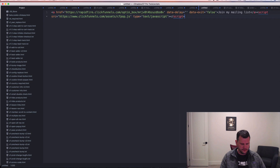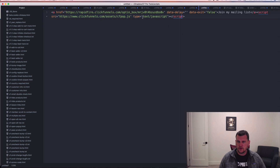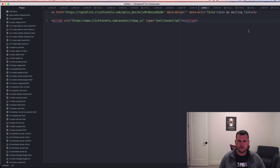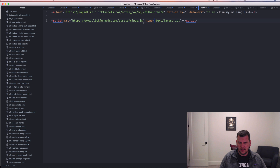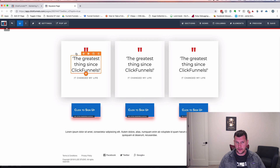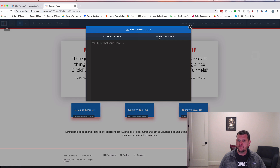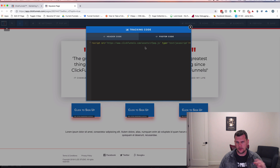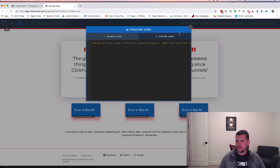I've already got one pasted in here, so I'm going to clean this out for a brand new file. Here's the code — there are a couple of important pieces. One piece is this script with clickfunnels.com/assets/cfpop.js. This is the code that recognizes opt-in box or ClickPop links on your page, so this has to be on the page for everything to work. We're going to grab just that script section, copy it, go back into the editor for the page that will have the ClickPop buttons, go to Settings then Tracking Code, then Footer Codes — because I want this to load after everything else — and paste that code in. Now the ClickPop links will be detected on the page and everything will work. That's the first step.